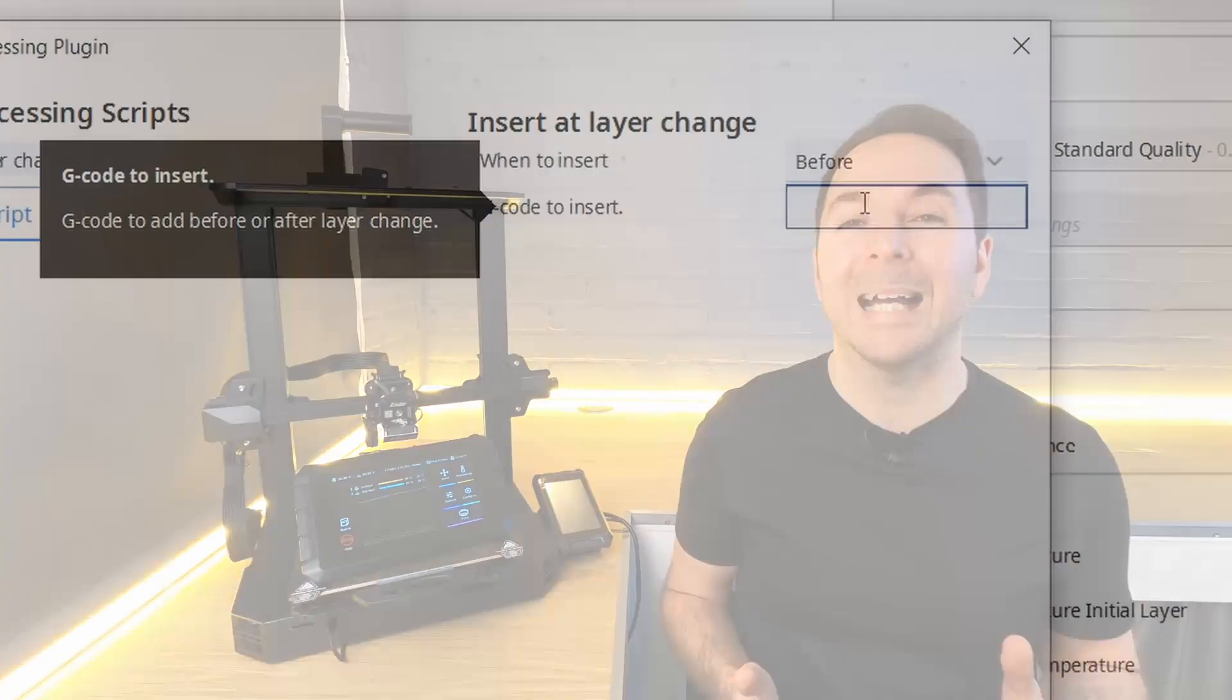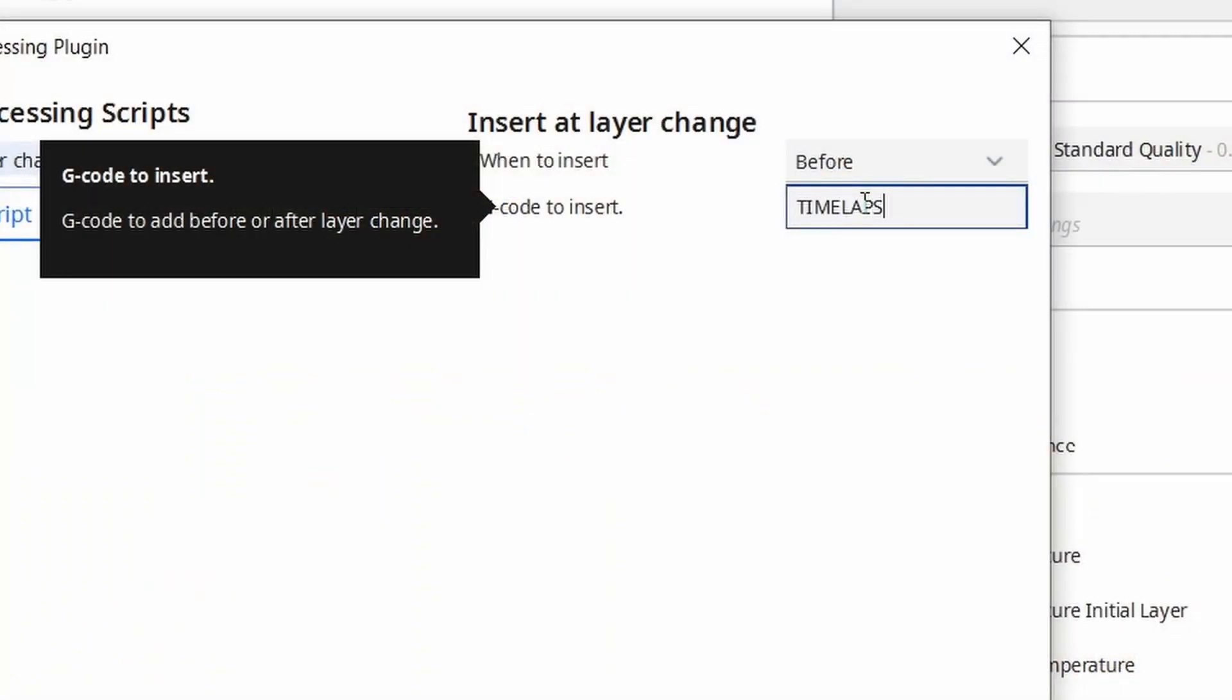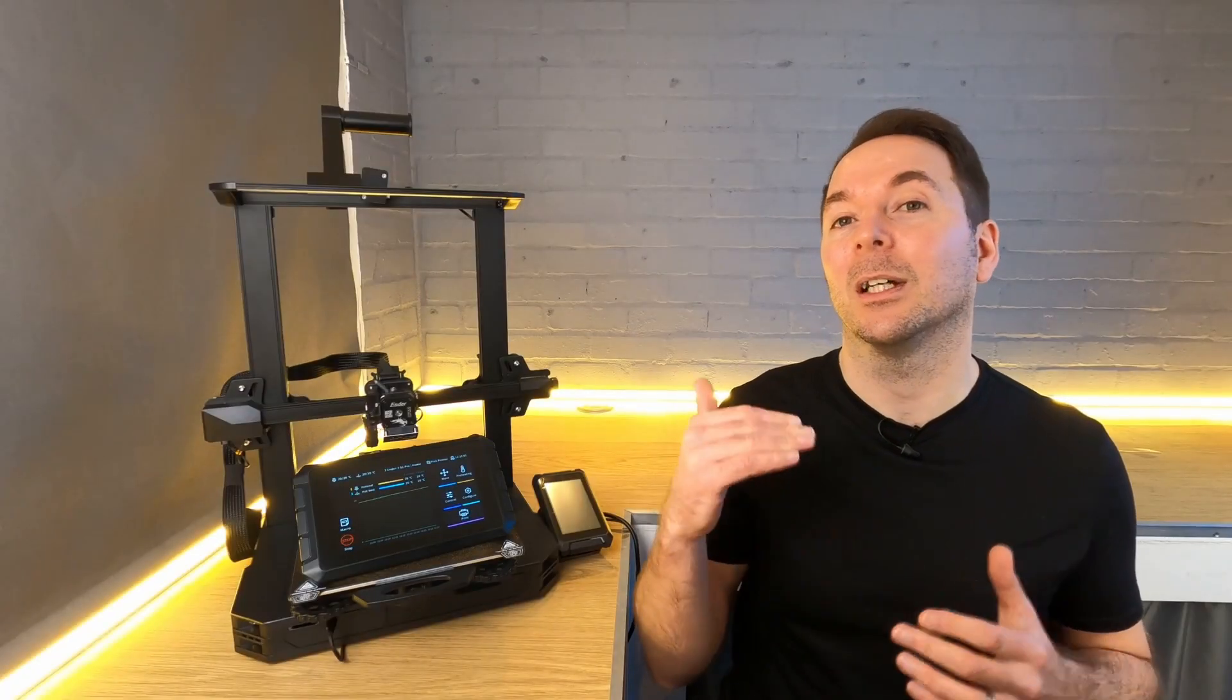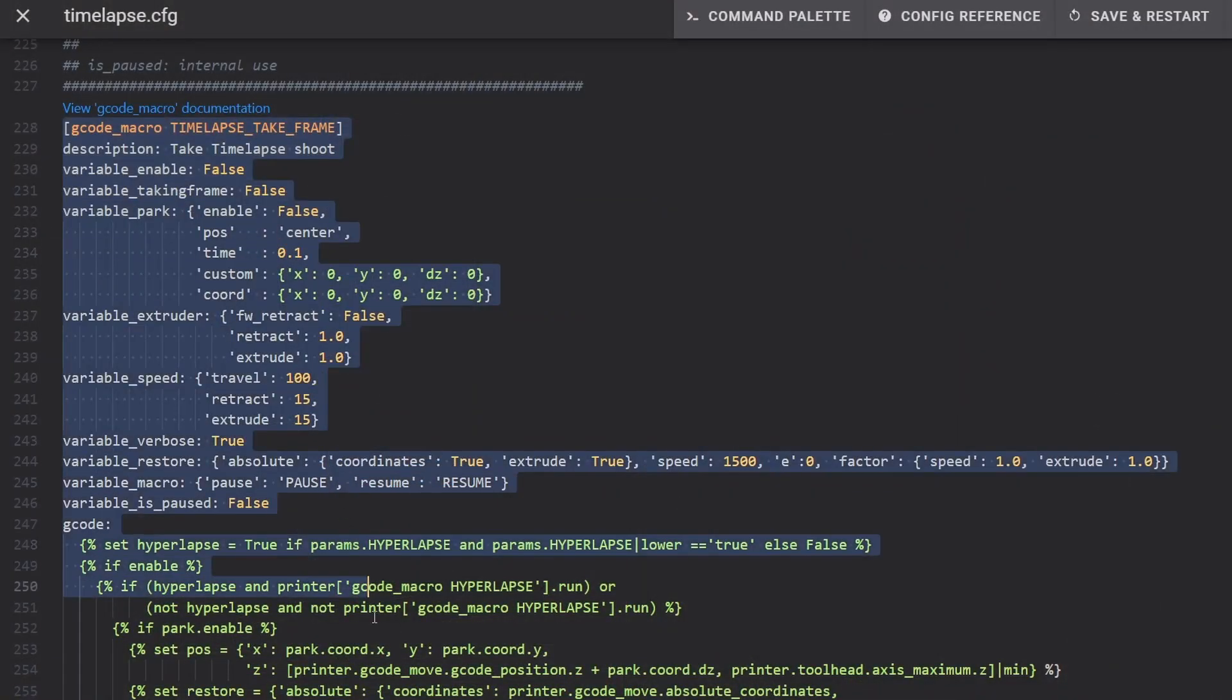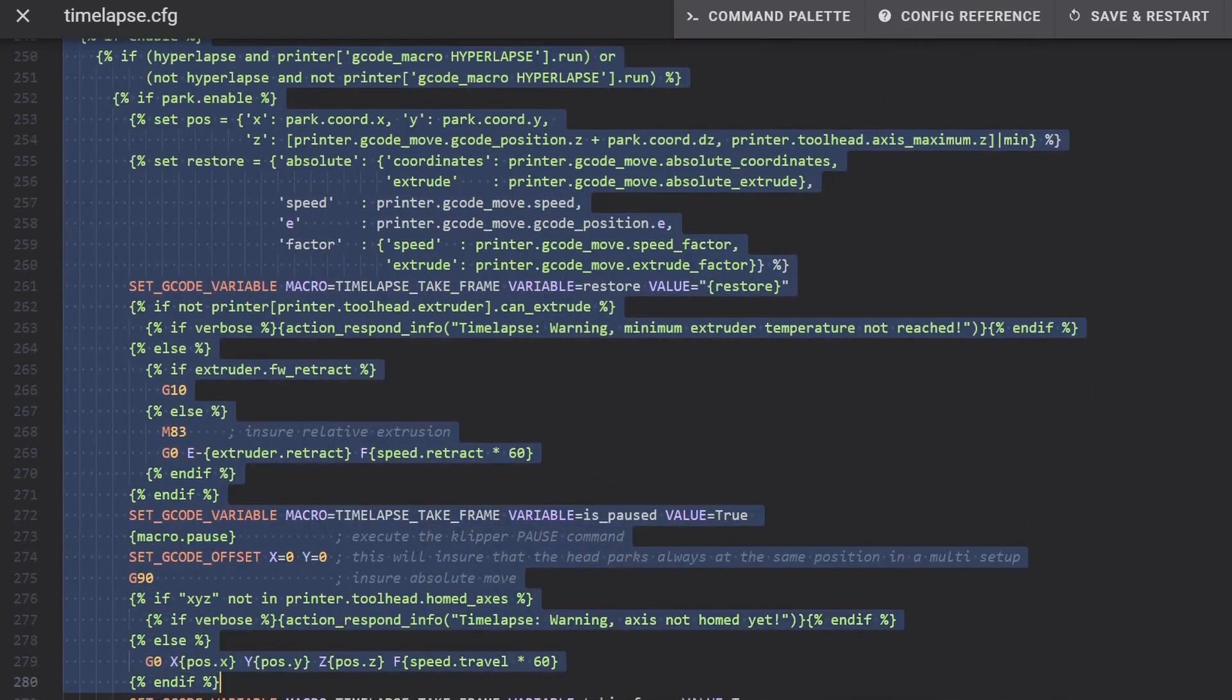If you've been following my Sonic Pad series from the very beginning then you will have already used a macro. When setting up bespoke time-lapse options we added a post-processing script which initiated the time-lapse take frame macro every time the printer started a new layer. This particular macro takes up to 60 lines of code but in our slicer we only need to type one.